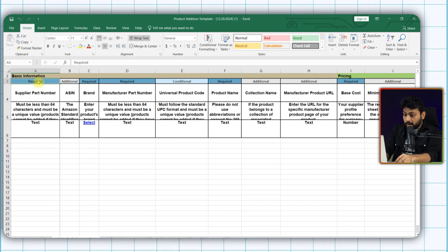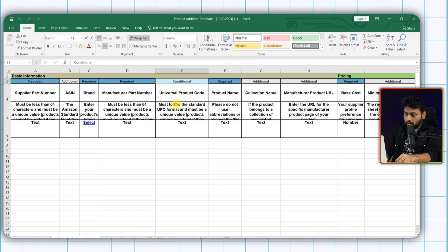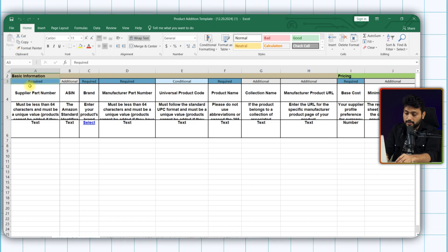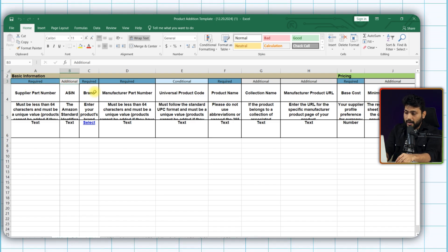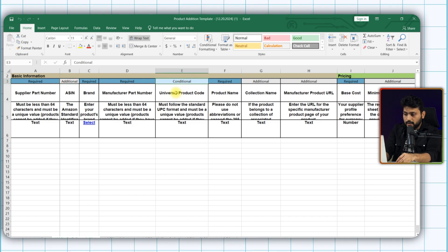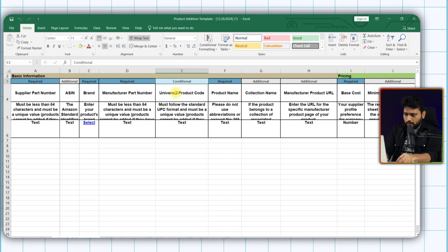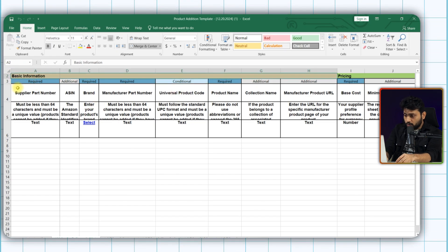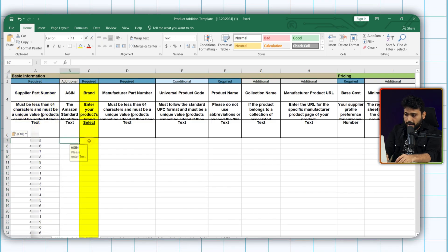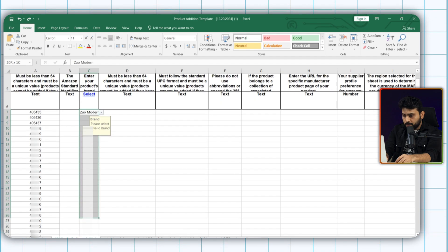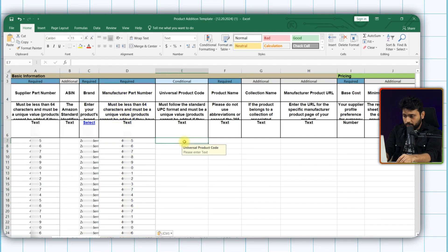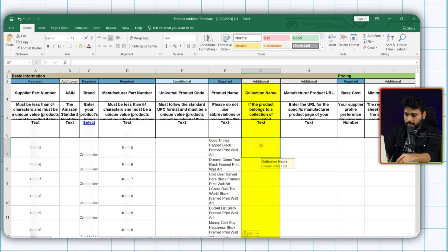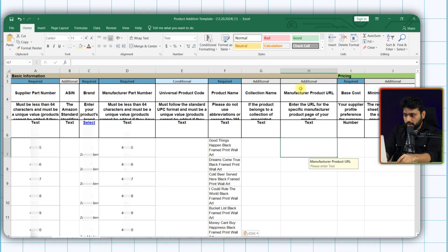You can see the required, additional and conditional. All the required columns must be filled. Otherwise, the system will reject the file when you gonna upload it. Additional you can skip if you do not have any data available. And the conditional, it depends on what data you input in your required field. The first segment is basic information. Fill up your supplier part number, brand. Here you can see the drop down. Your manufacturer part number in this column. And the next UPC code, product name, collection name. This is additional, you can skip. Same for the manufacturer product URL.